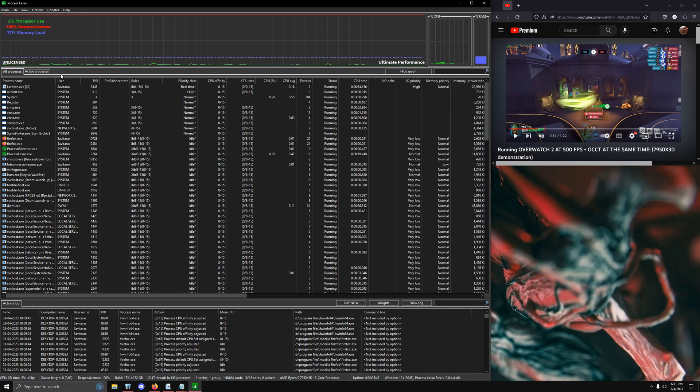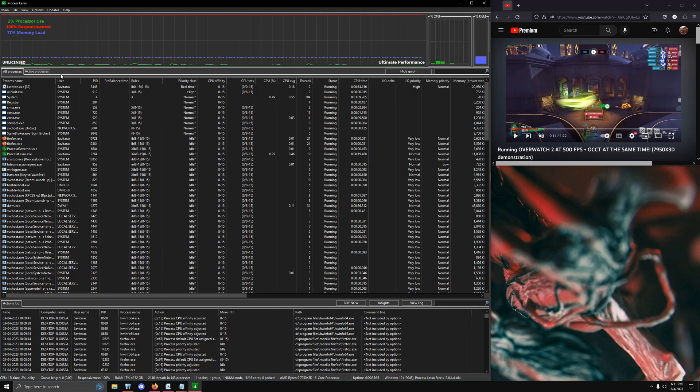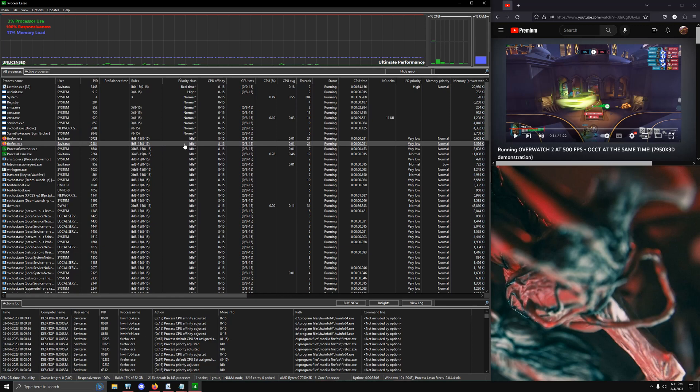And the reason why this is super important is because when the 7950X3D first got announced and everyone saw that it wasn't going to be V-cache on both chips, everybody immediately thought this is going to be a nightmare for scheduling. There's gonna have to be so many Windows issues. Nope. That's what Process Lasso is amazing for.